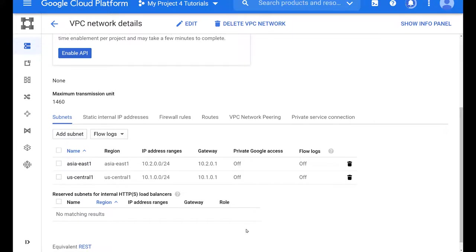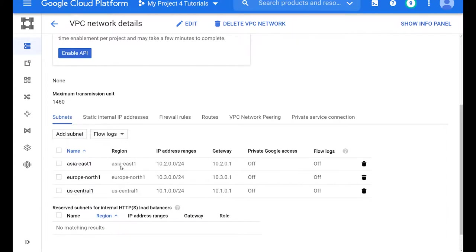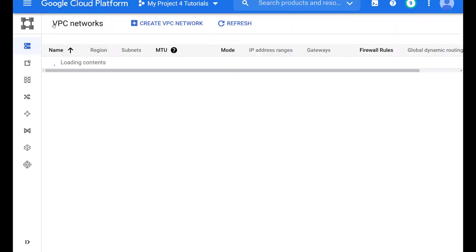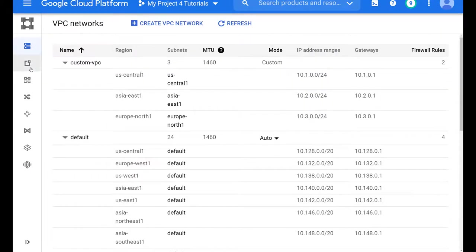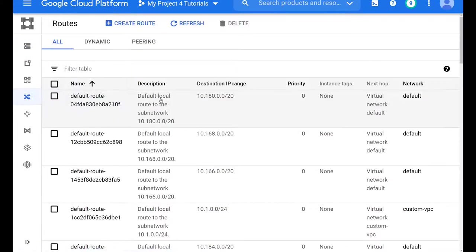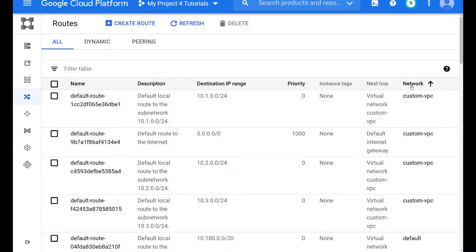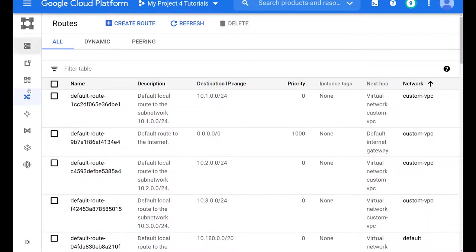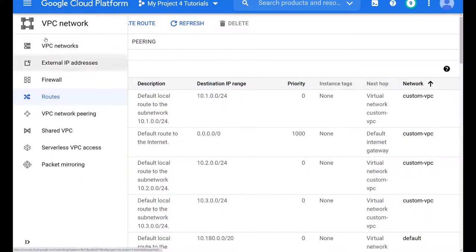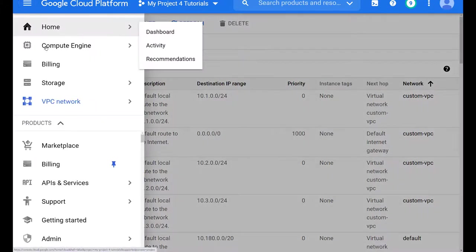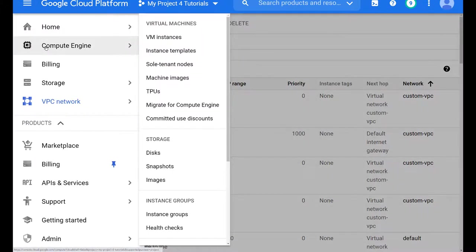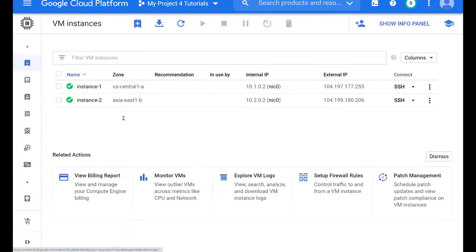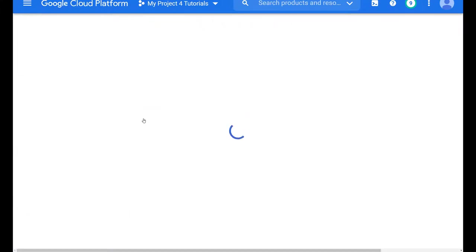And once it gets populated, it should be available for us to select when we create an EC2 instance. And we can also check our routes. Remember, we can sort by network and we will see that our routes have been automatically added. That's a very good thing. So even though we have to configure several subnets, we don't have to configure the routing for them.